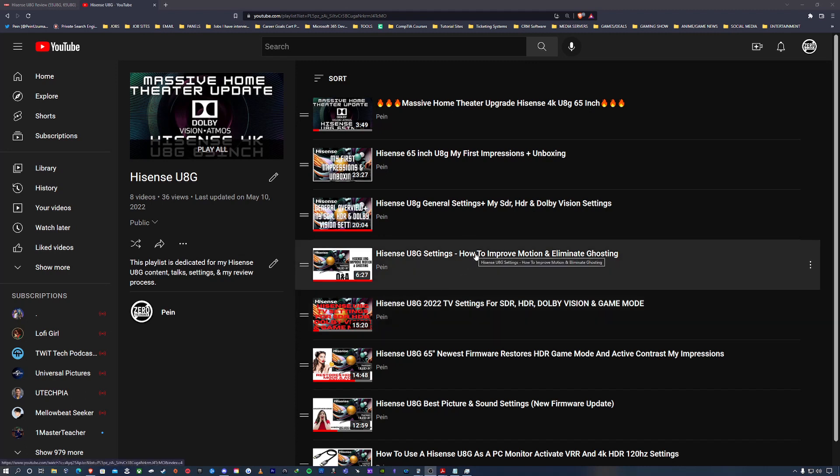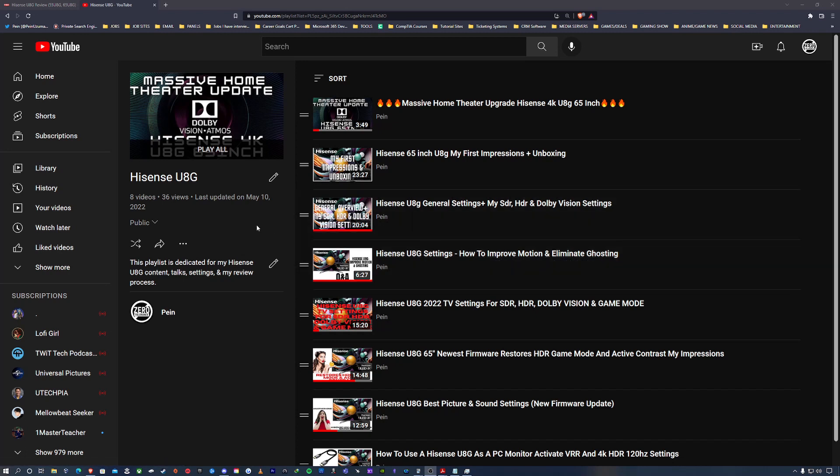Hey what's up YouTube, Pen here, welcome back to the channel. On the screen I have my Hisense UAG playlist that's public on YouTube. It goes over the general content settings and it's part of my review process.